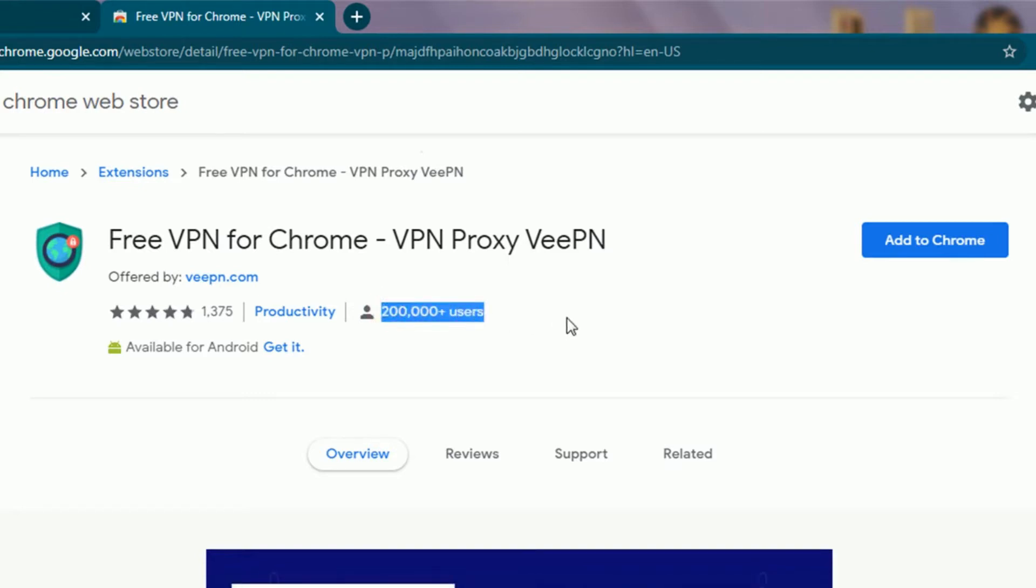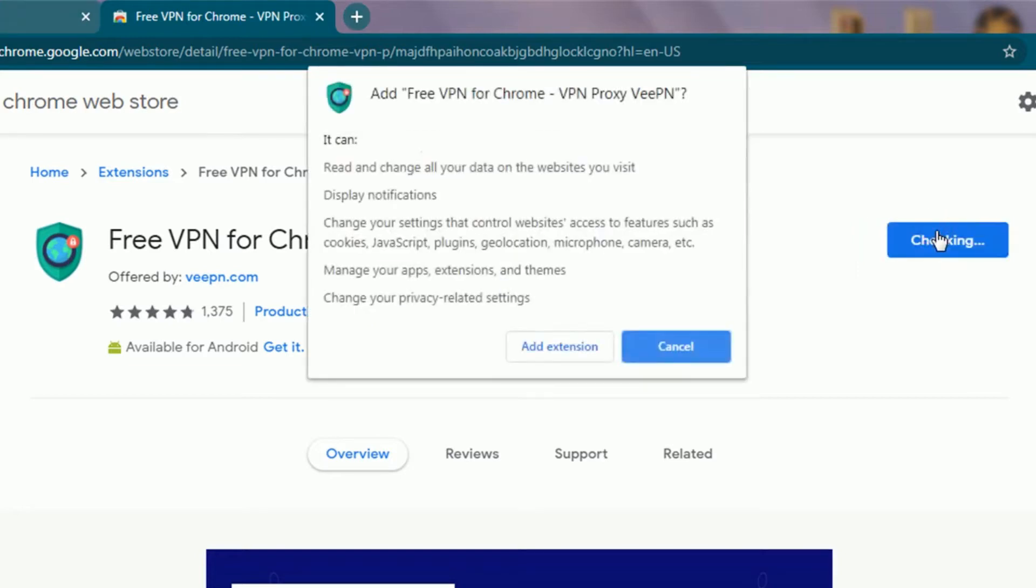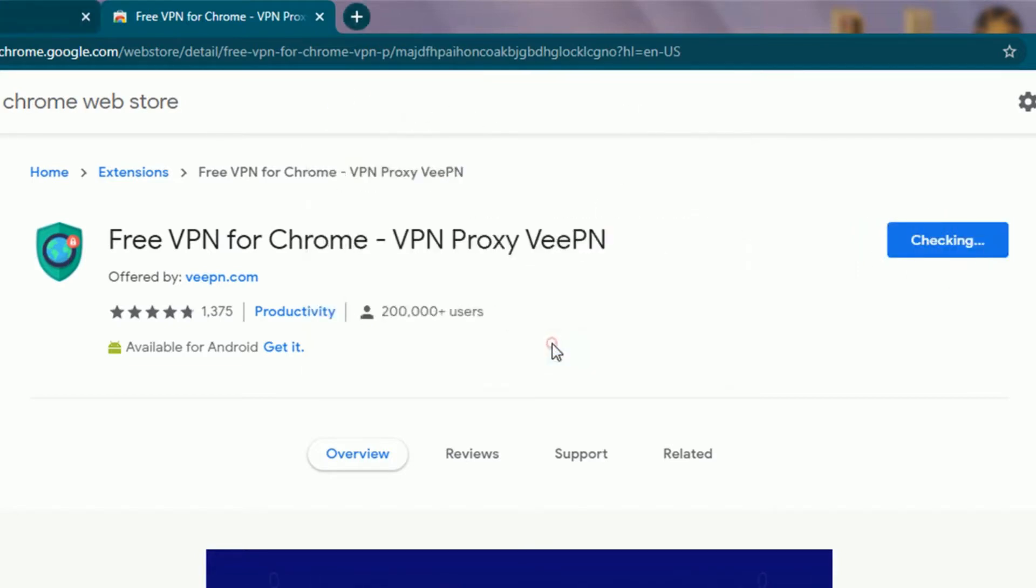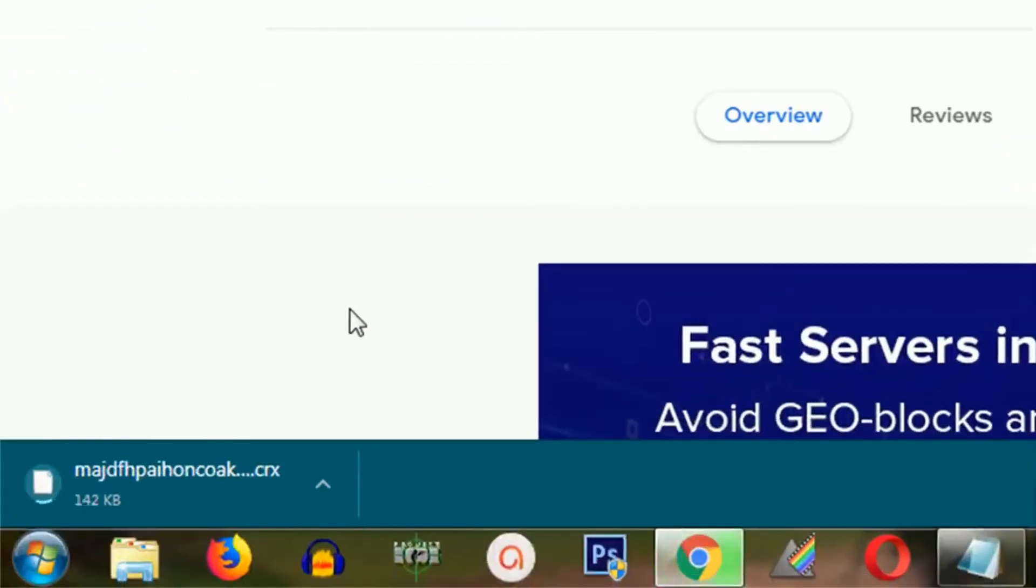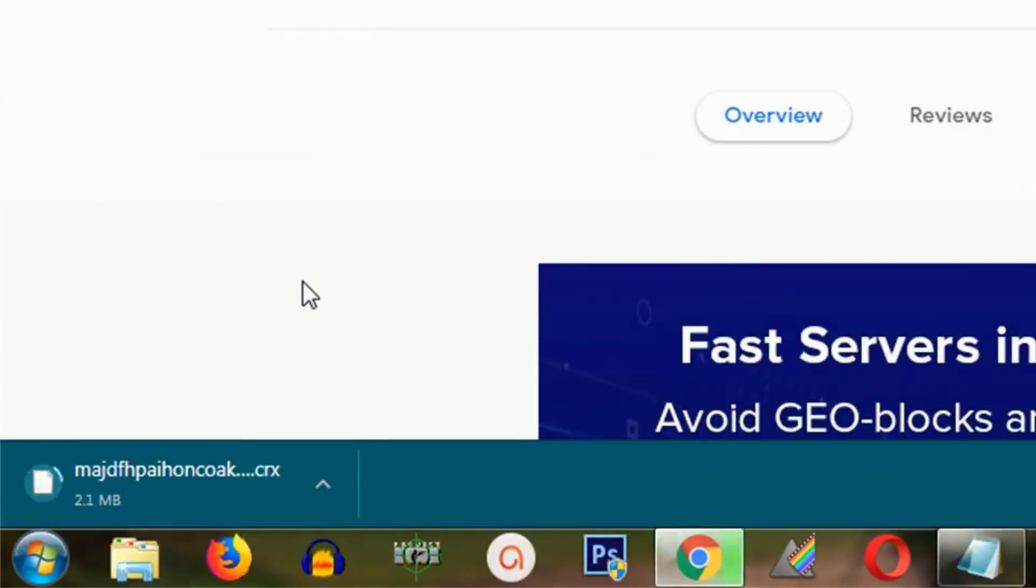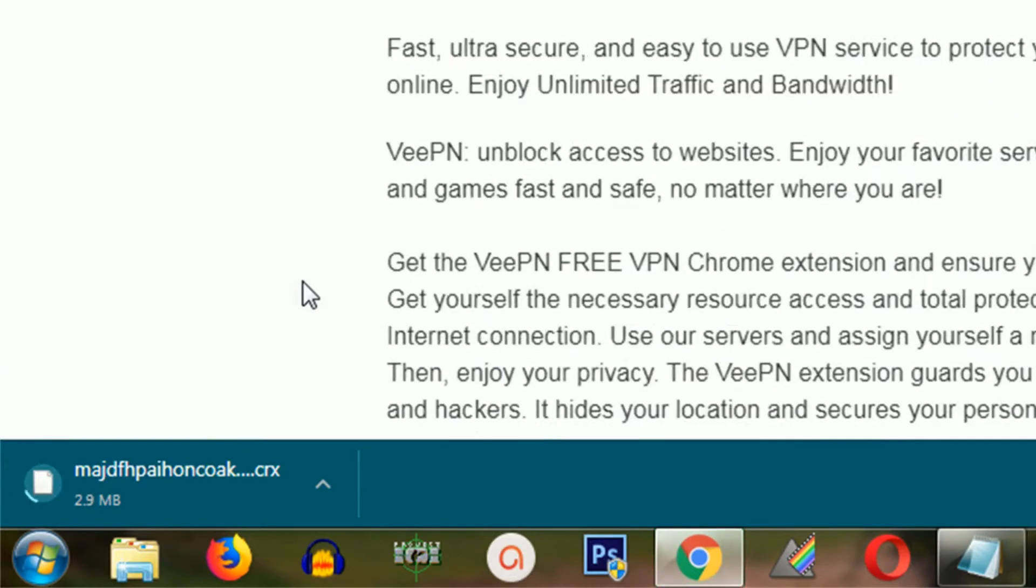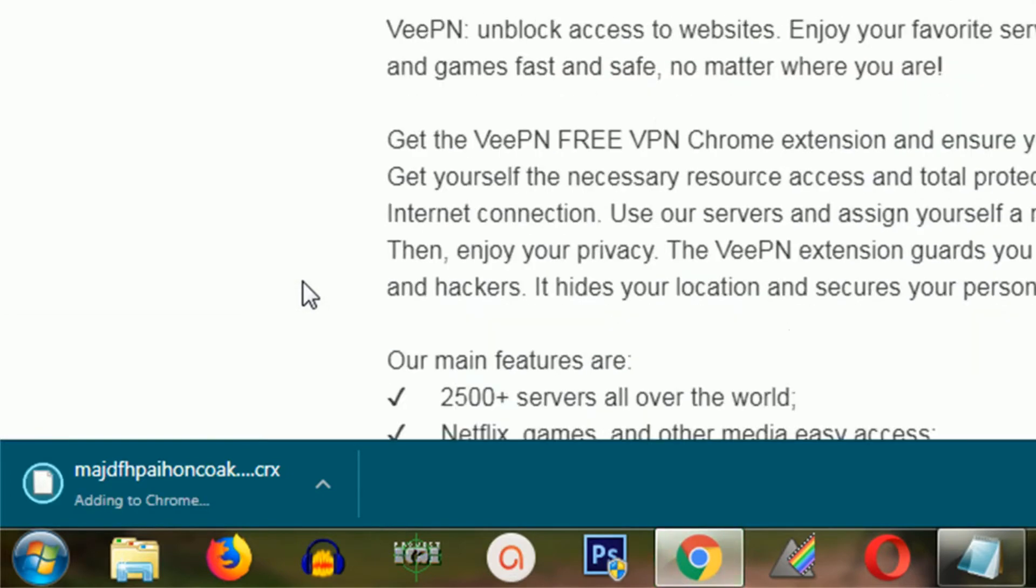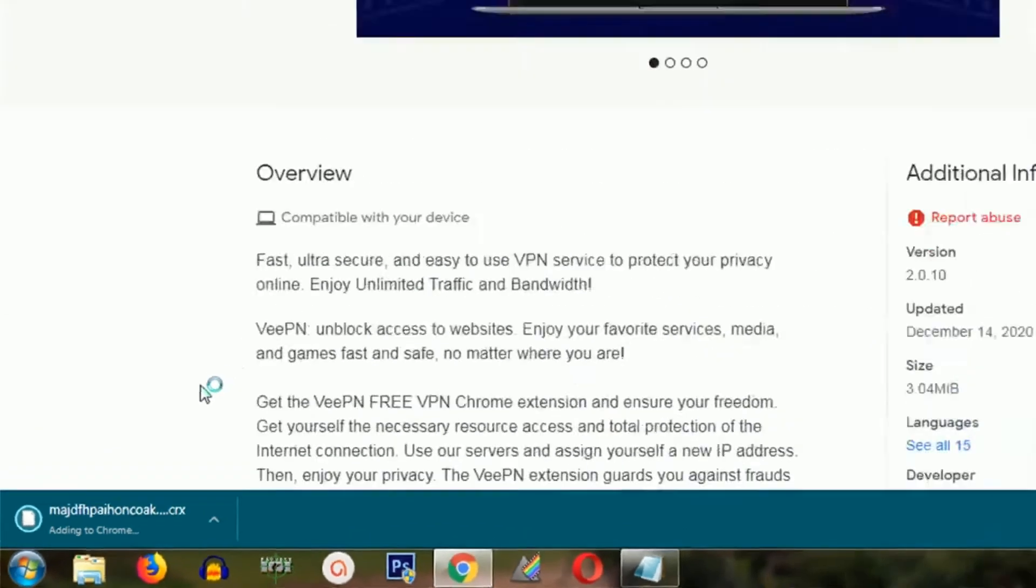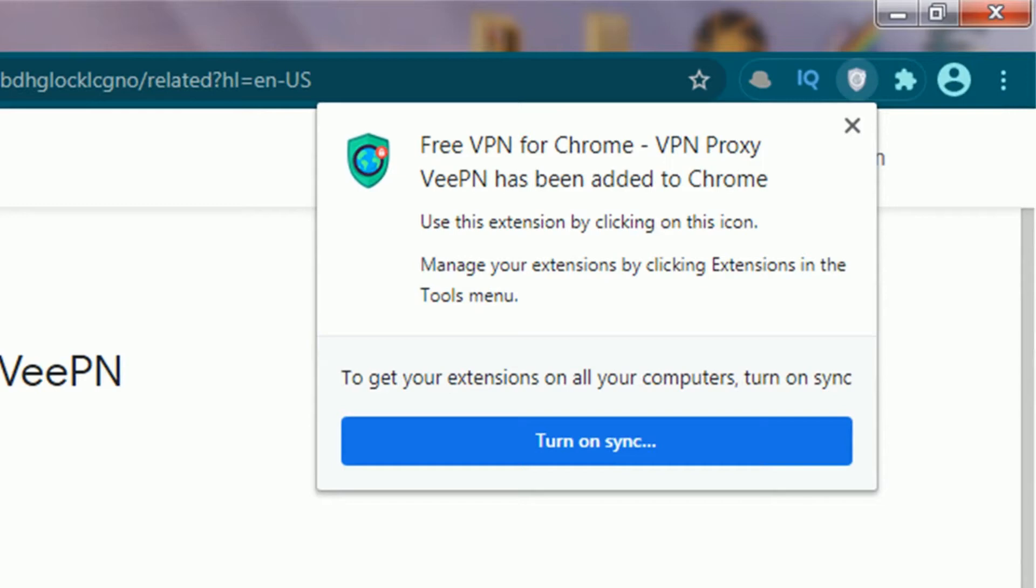In order to use it, click on add to Chrome and here is the confirmation message, click on add extension. Once you click on it, your download will start. The file size is not that big, it's just around 3 MB.